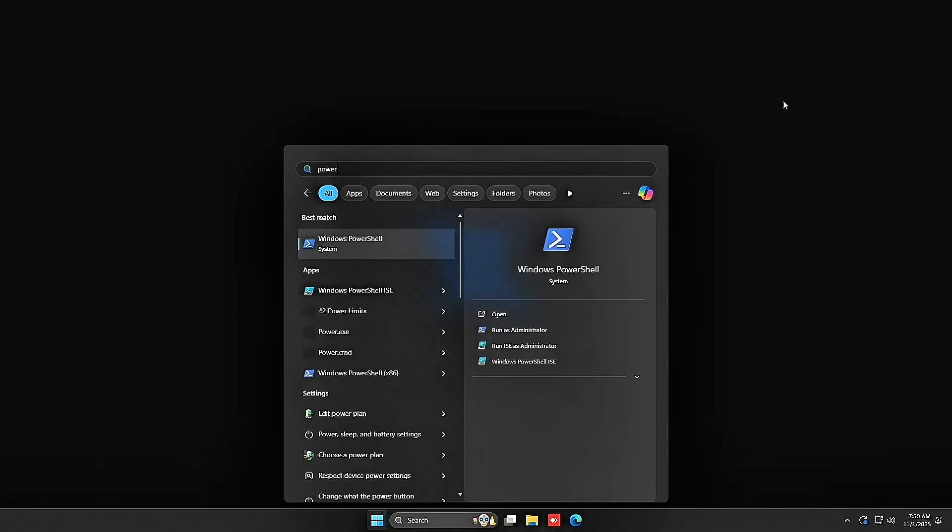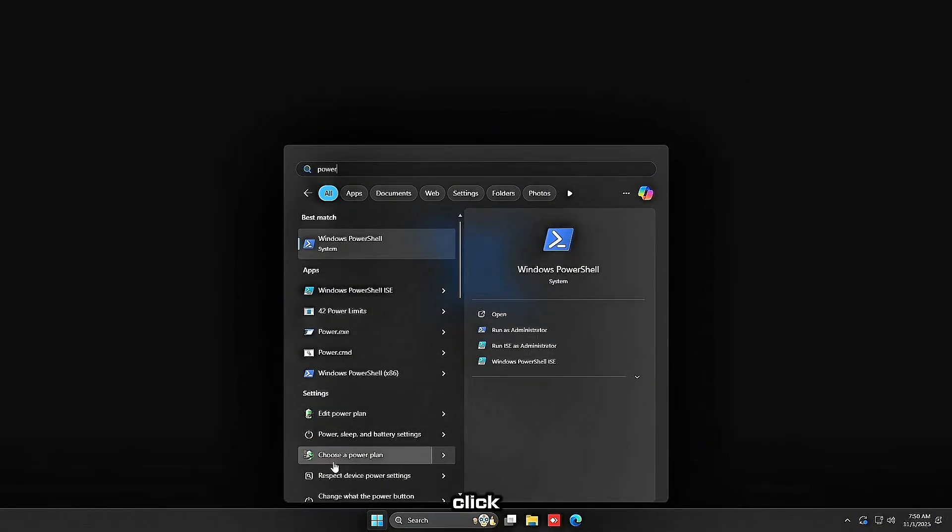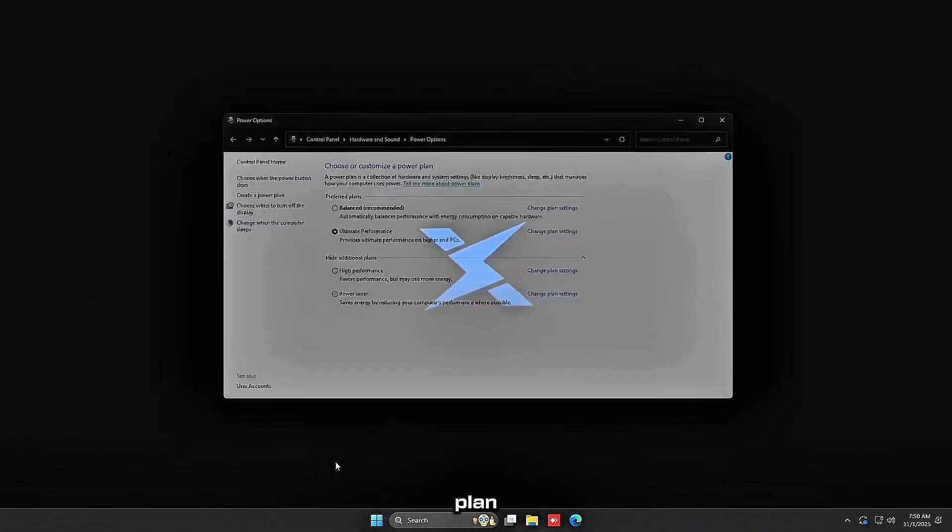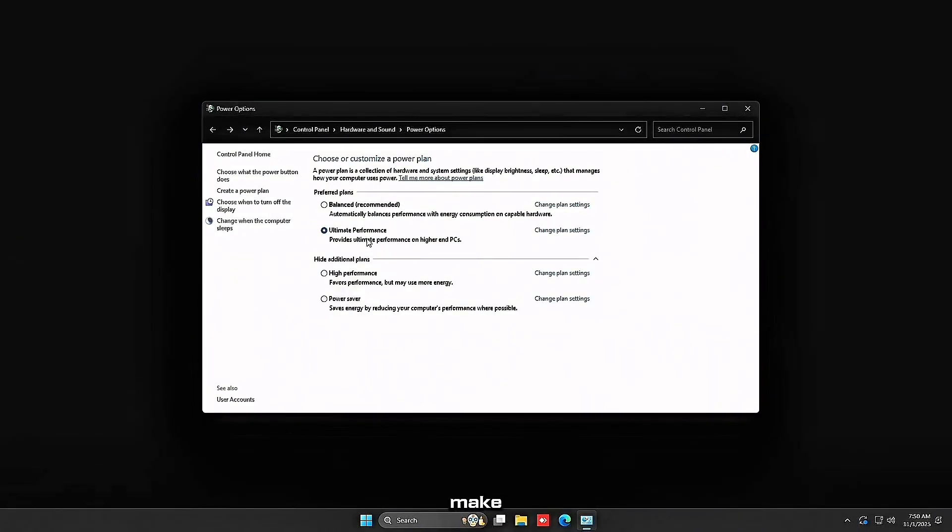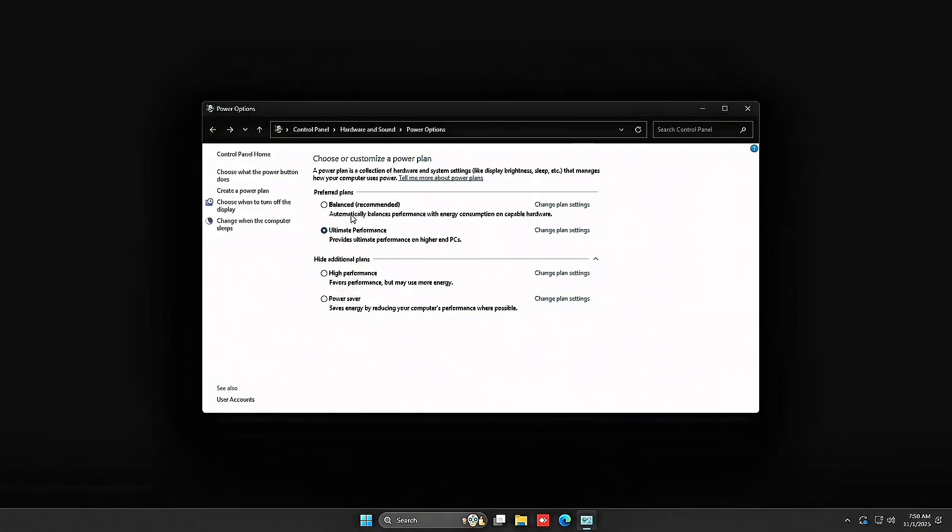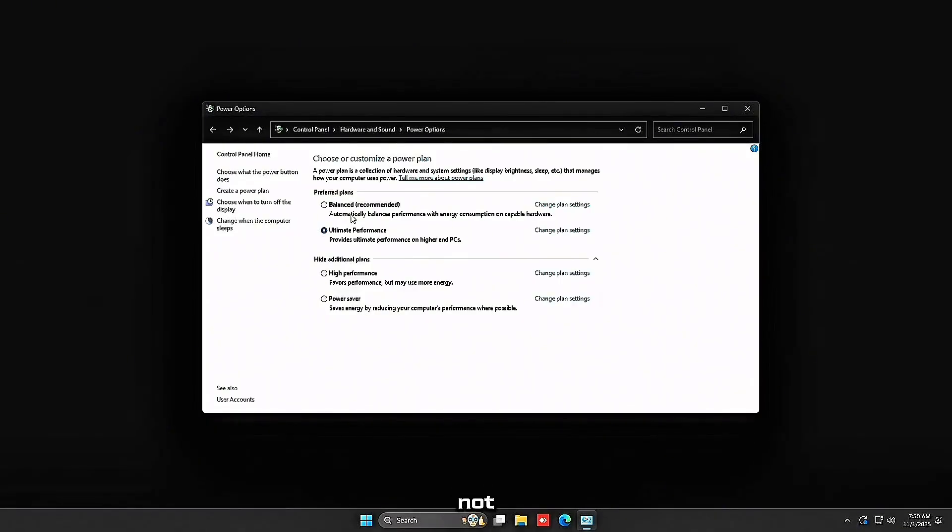Open up your power options by searching up power in your search bar. Click choose a power plan and you want to make sure you're either on ultimate performance or high performance power plan. This keeps your CPU ready for gaming, not throttling to save power.